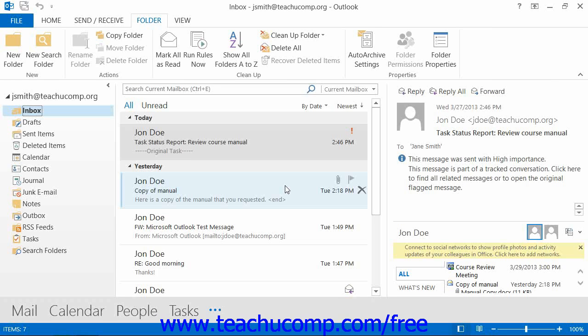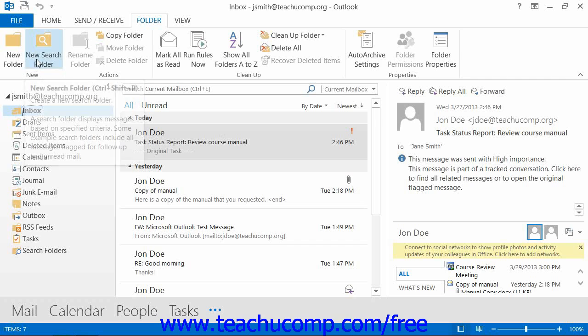Note that you can only create search folders for the mail folders within Outlook. If using Outlook 2010 through 2013, you can create a new search folder by clicking the New Search Folder button that appears within the New Button group on the Folder tab within the ribbon when viewing your mail folders. If using Outlook 2007, select File, then New, then Search Folder from the menu bar.